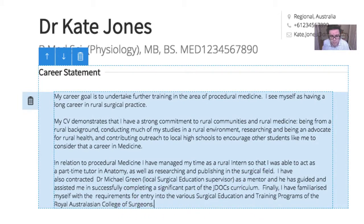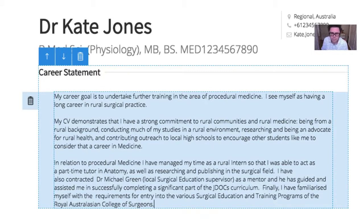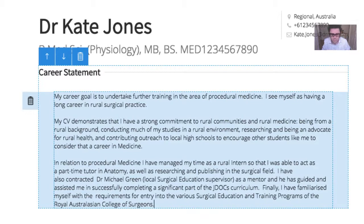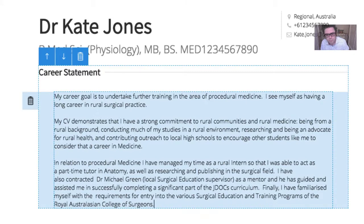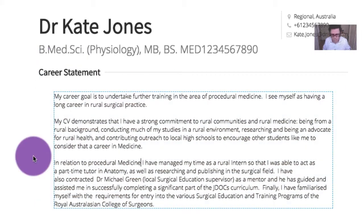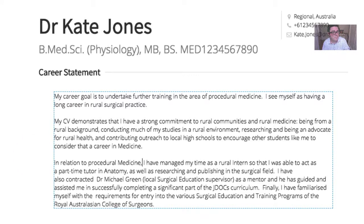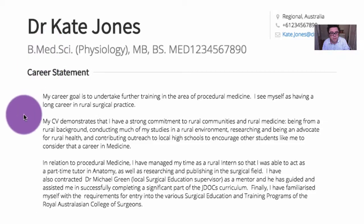What I might do is actually structure this a little bit, so I might just put a space there and this is okay. You can put spaces. In fact, lots of white space is actually quite good. I have managed my time as an intern. So here we can actually put in the rural intern again. So I doubled up on that, so that I was able to act as a part-time tutor in anatomy, as well as researching and publishing in the surgical field. I've also contracted Dr. Michael Green as a mentor, and he has guided and assisted me in successfully completing my significant student work. And I might just make this a final statement. Finally, I have familiarized myself with the requirements for entry into the various surgical education and training programs.